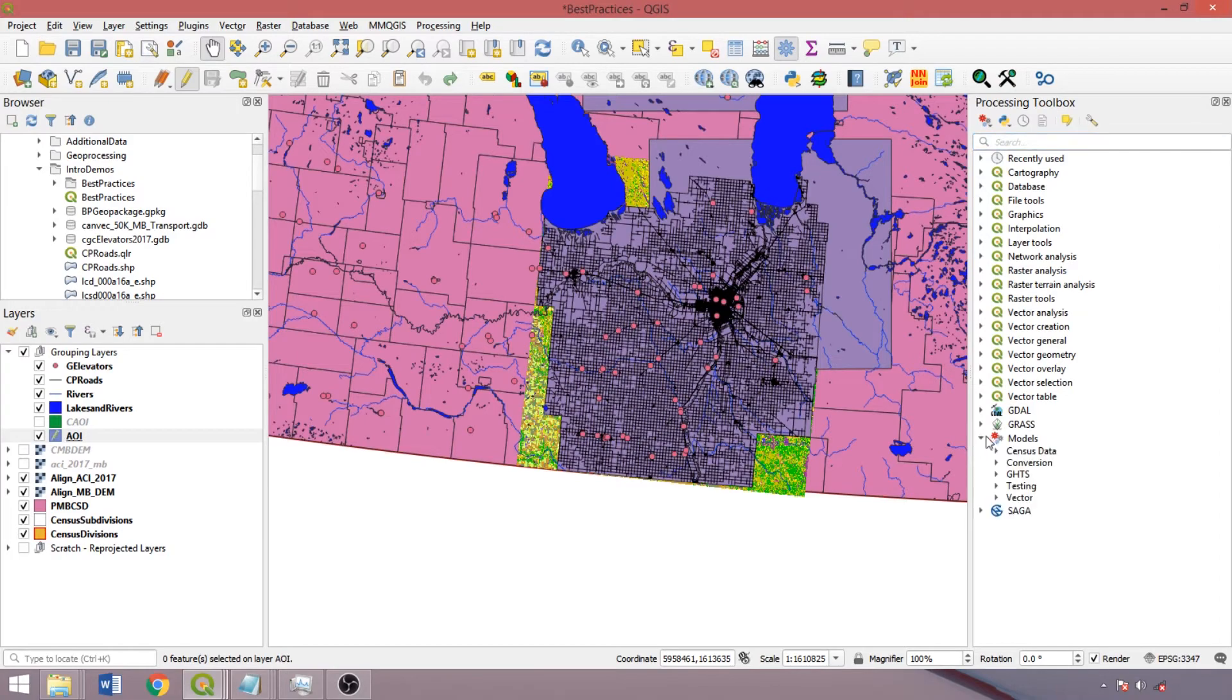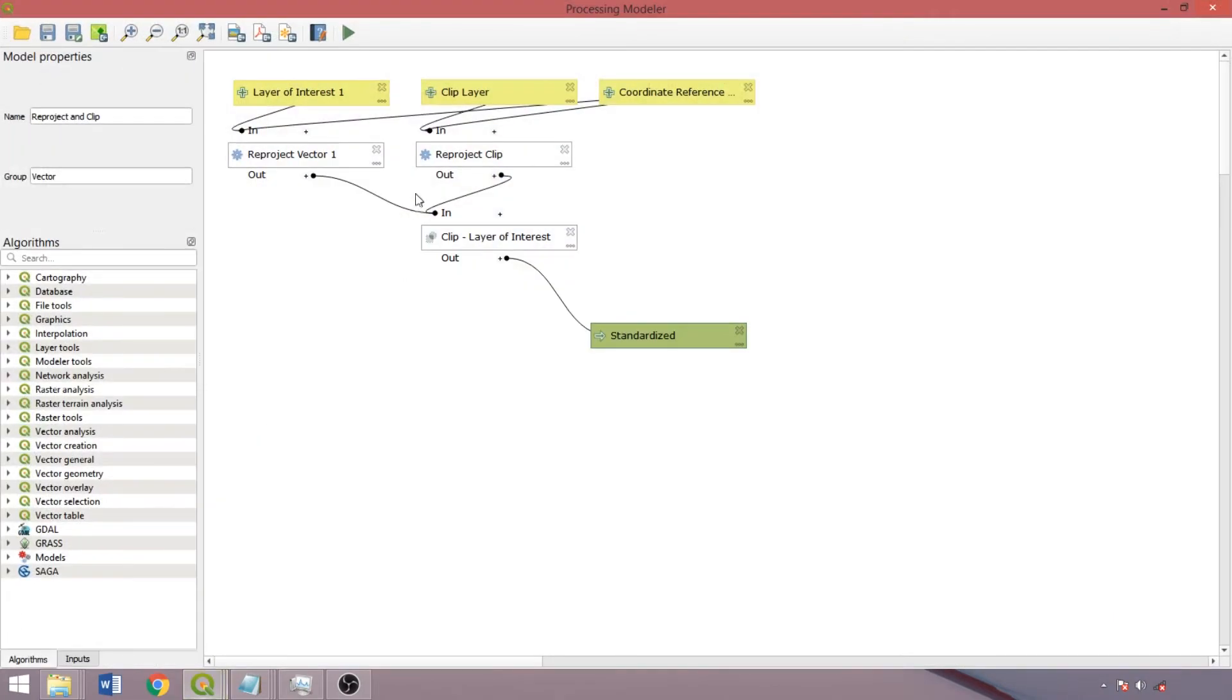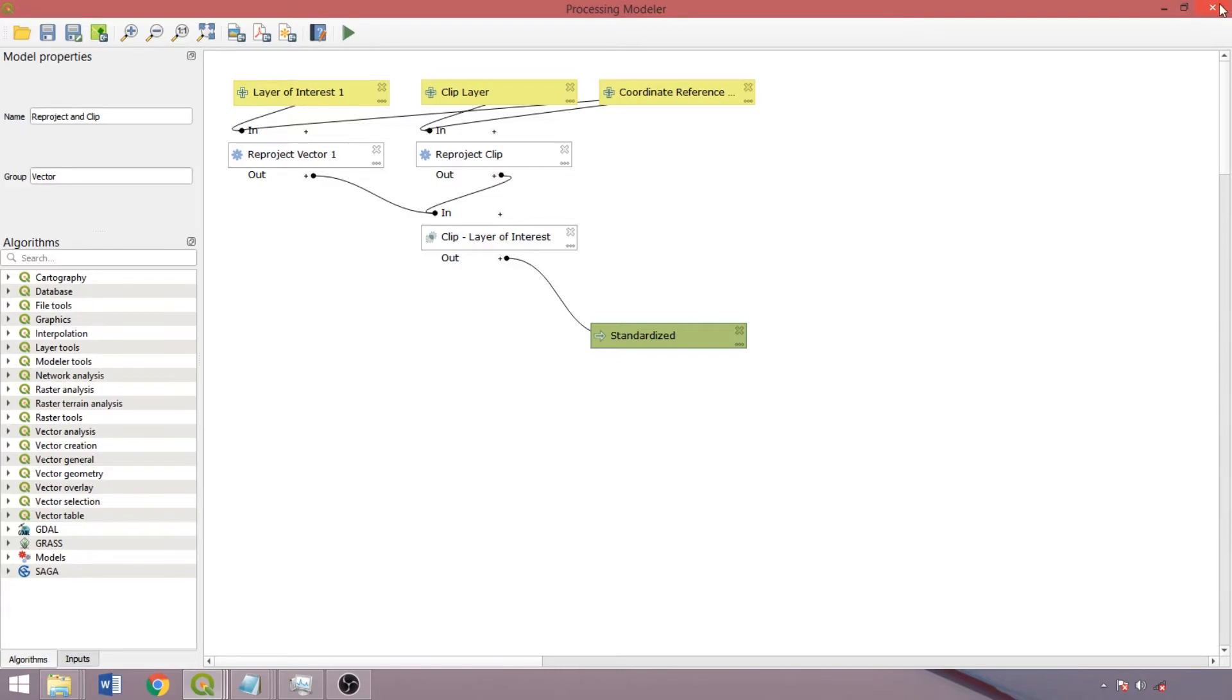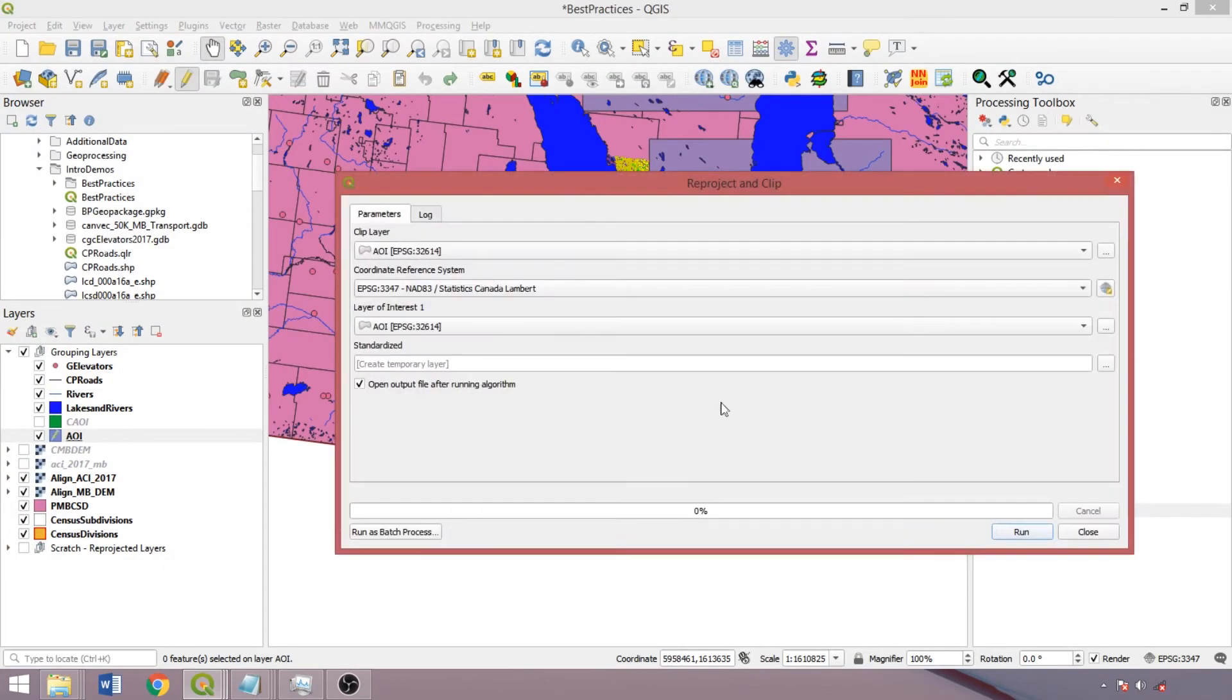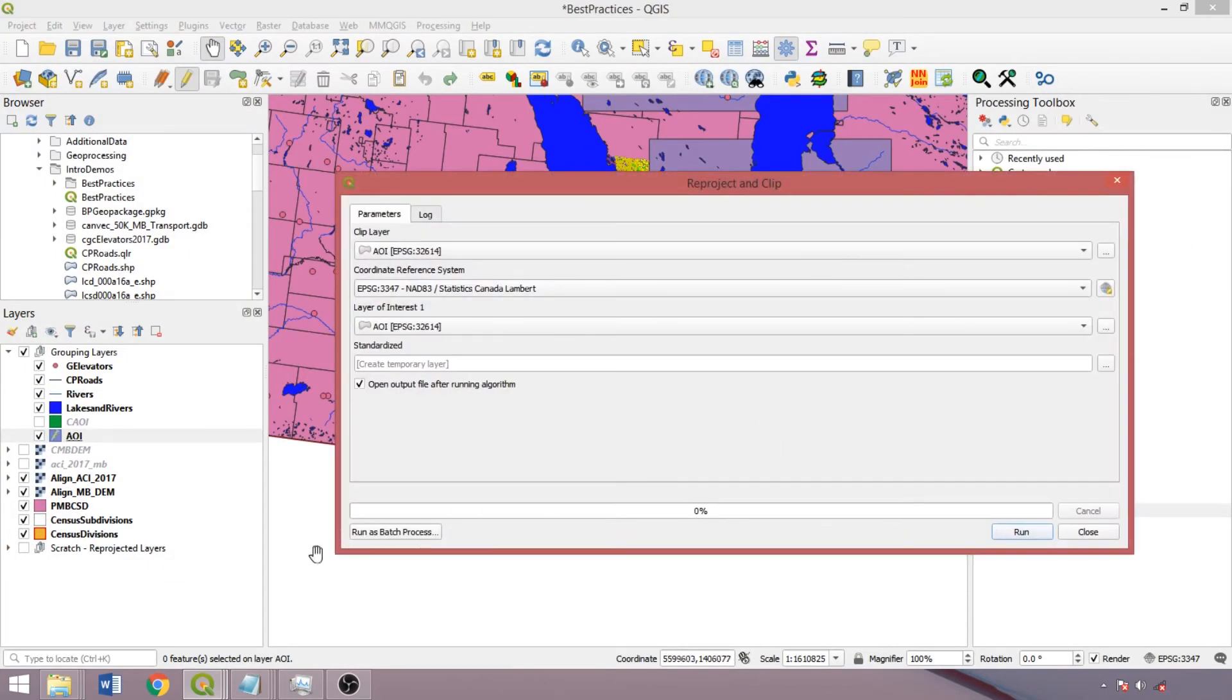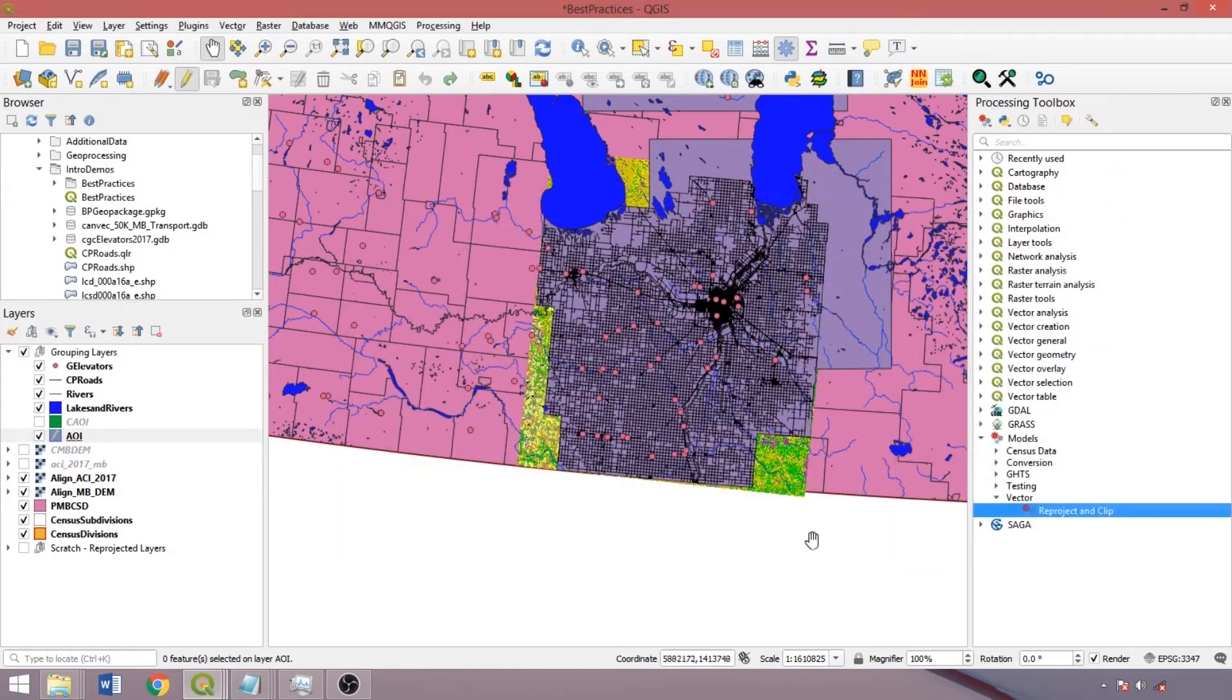Another option is to create a process model, defining inputs and algorithms for repeated tasks, such as this one here, which reprojects and clips a layer to a common coordinate reference system and extent. We could then double left click it in the toolbox to run it individually or as a batch process, standardizing the spatial properties and the extent of analysis. We'll cover the process modeler in a later demo.